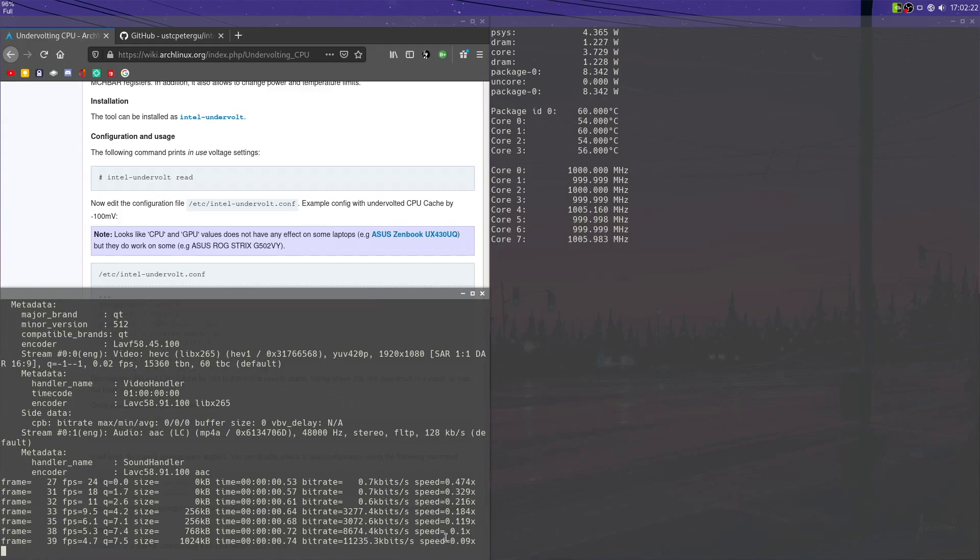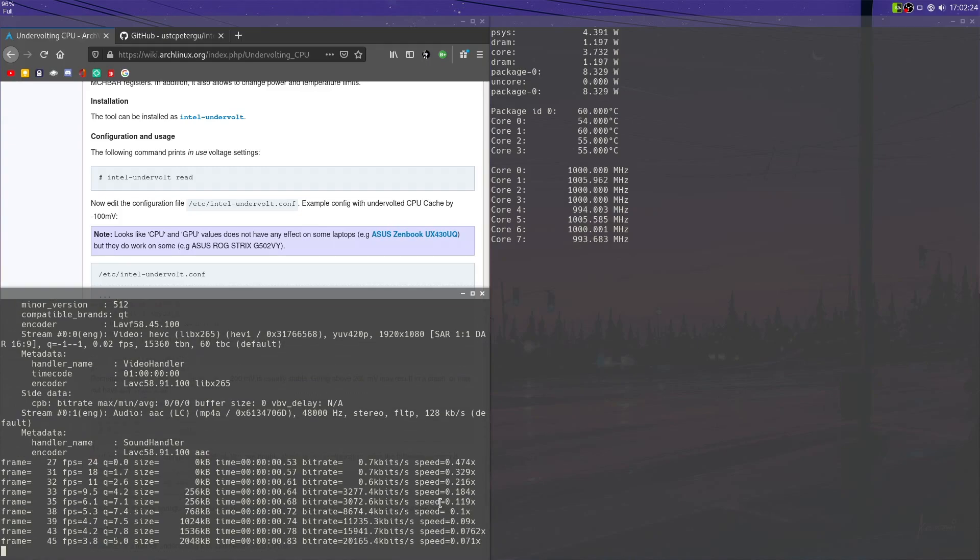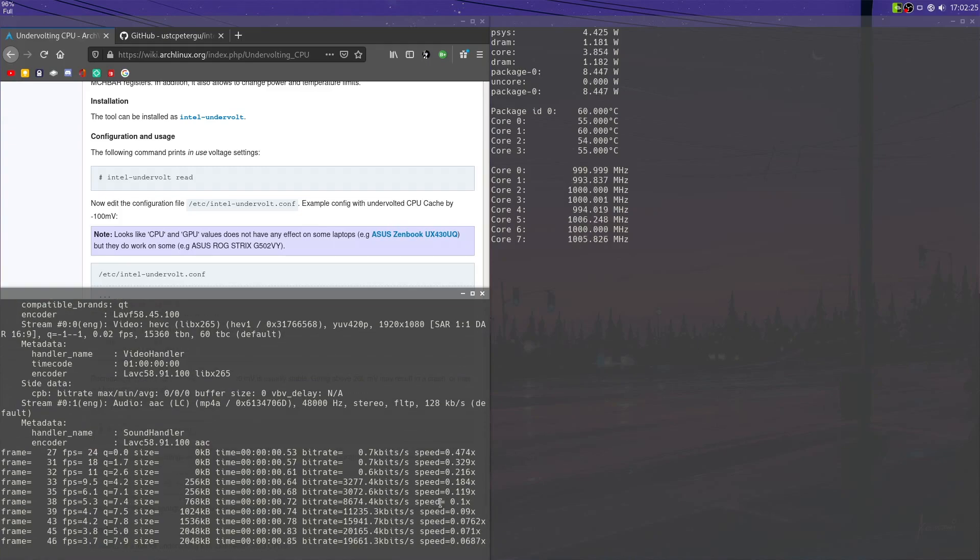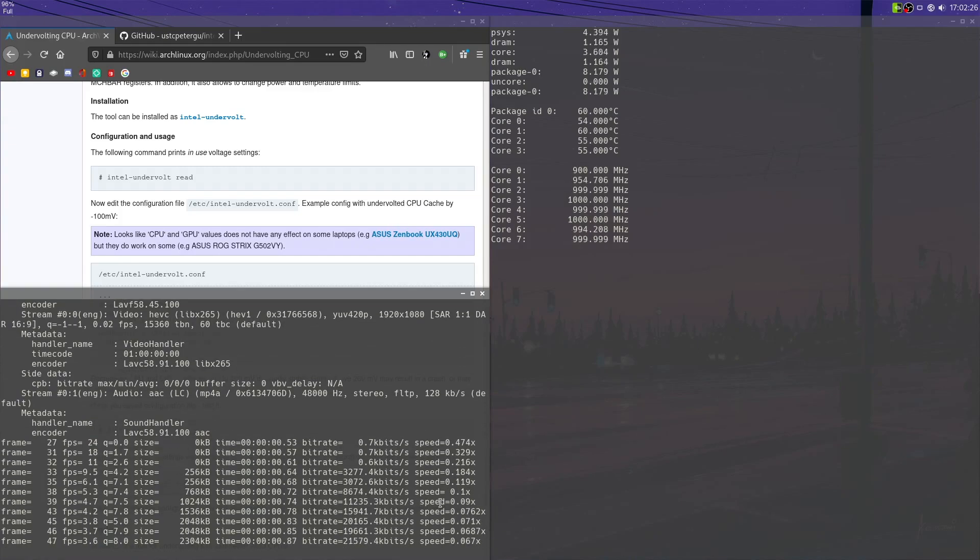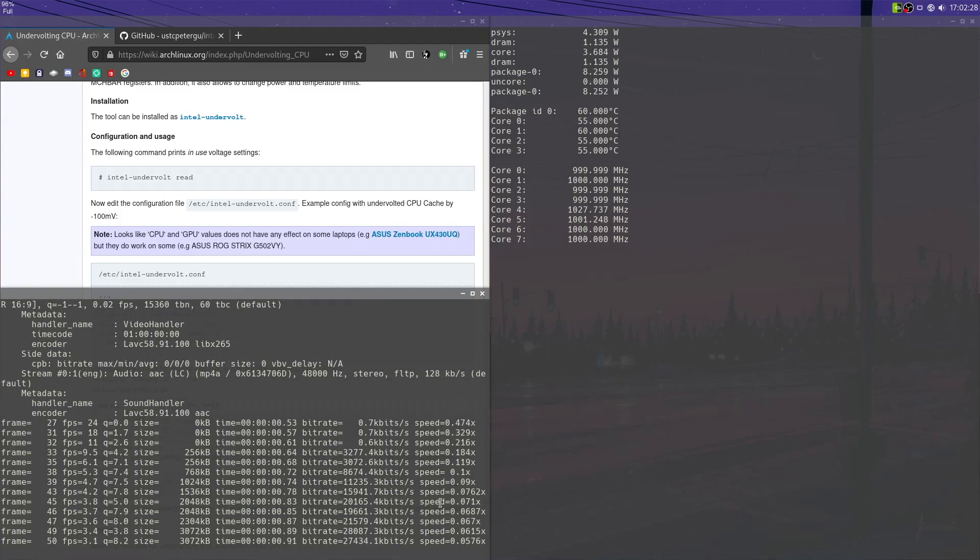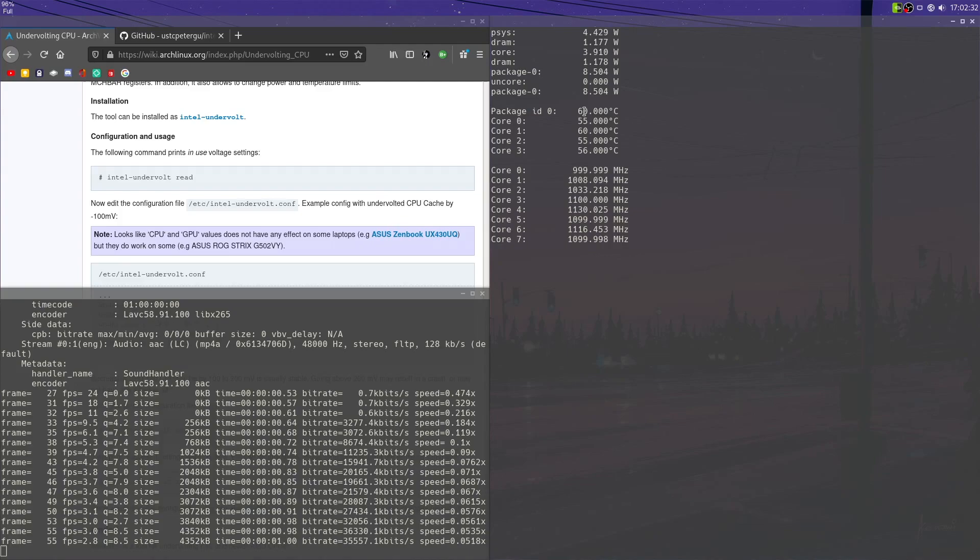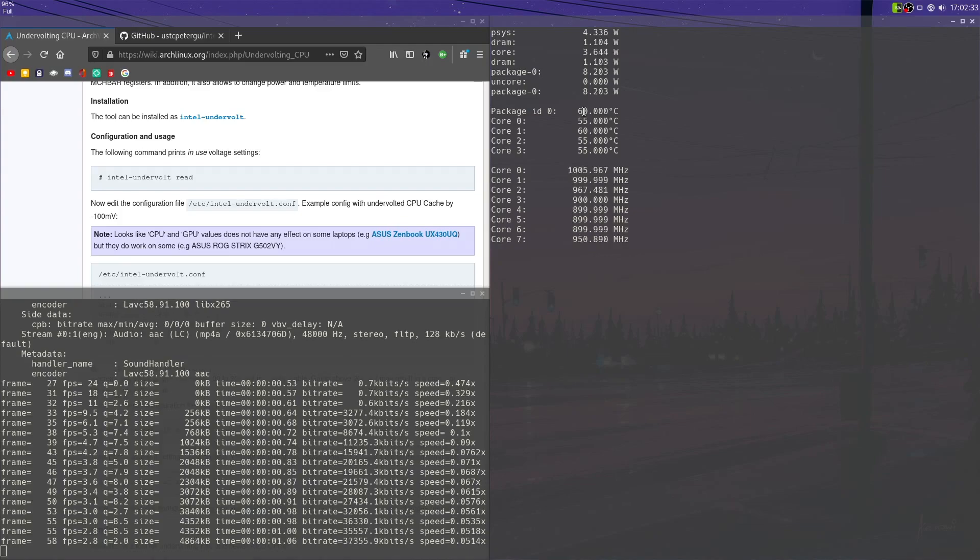But our performance goes down. Why? Well, it's trying to maintain those low temperatures. We limited by 40 degrees Celsius. So the maximum it can reach is 60 degrees Celsius before it throttles back.